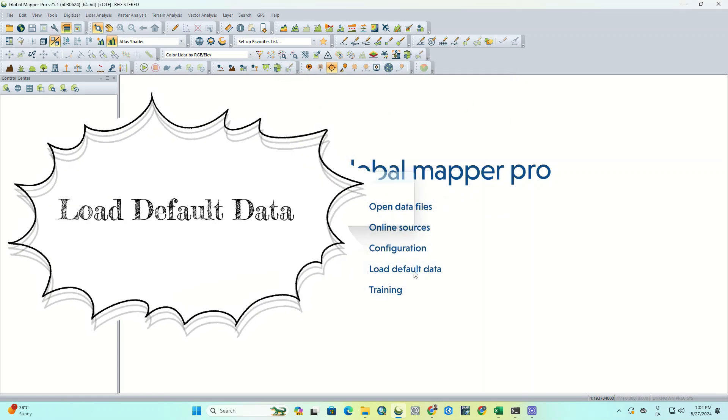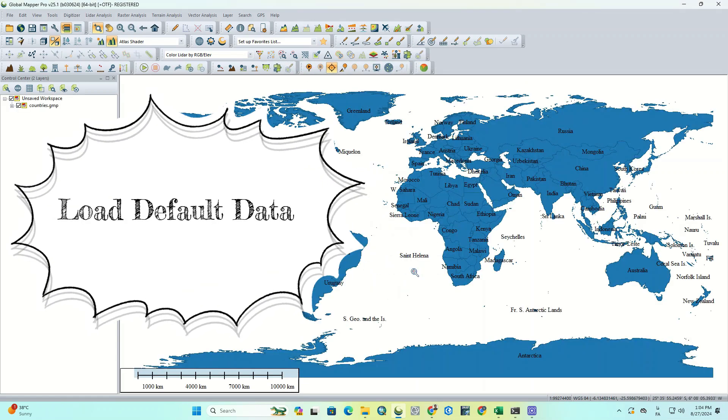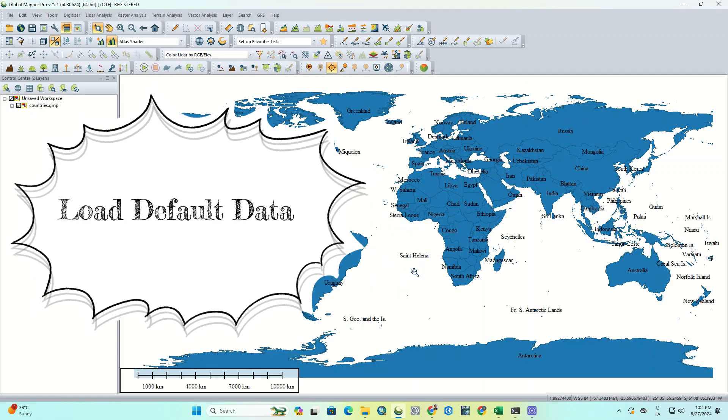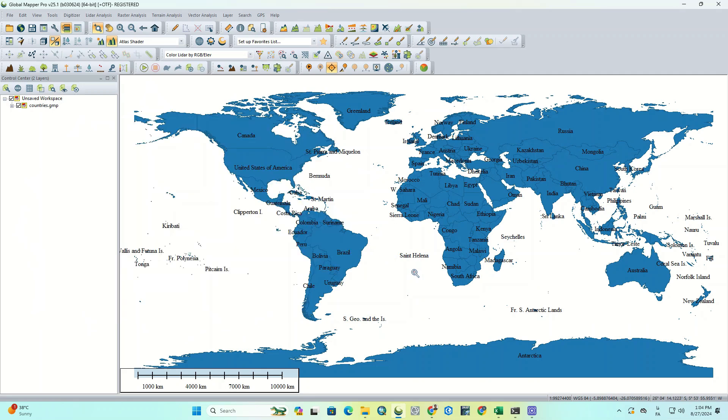The fourth one is Load Default Data. By selecting this option, default data will be displayed for you.